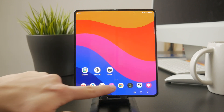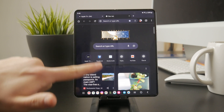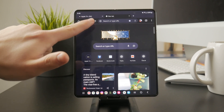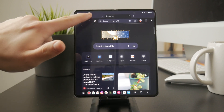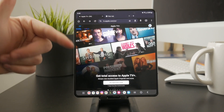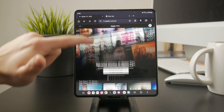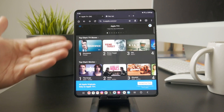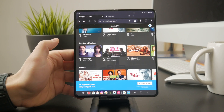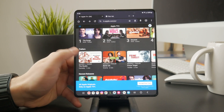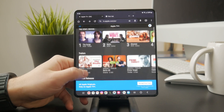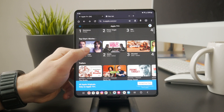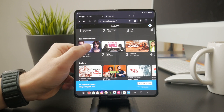Once you're there, sign in with your Apple ID and you'll be able to access all your Apple TV Plus content or any movies and shows you've purchased. As long as you have an active subscription, you can stream everything directly from the website.